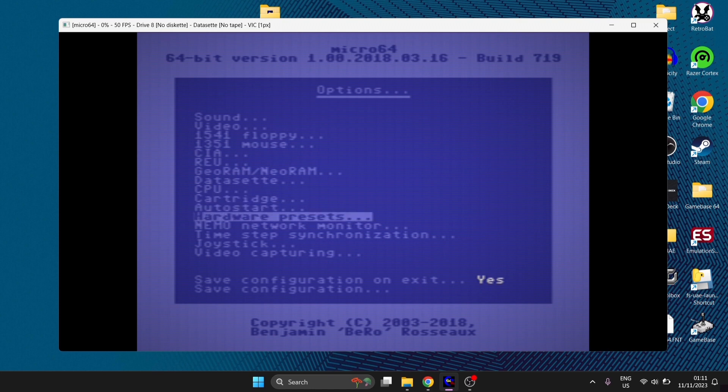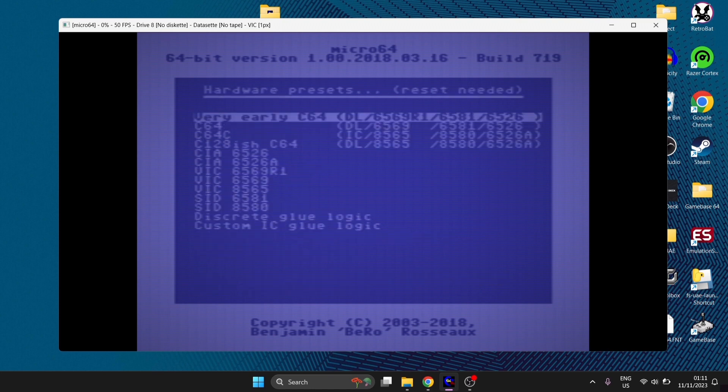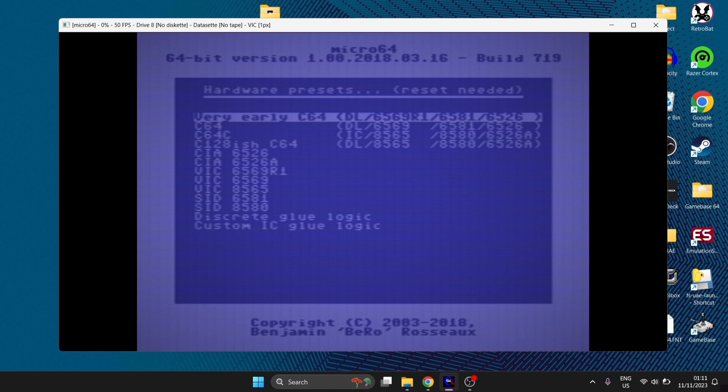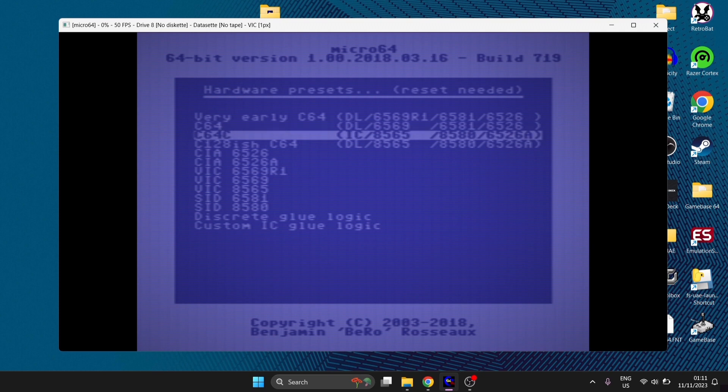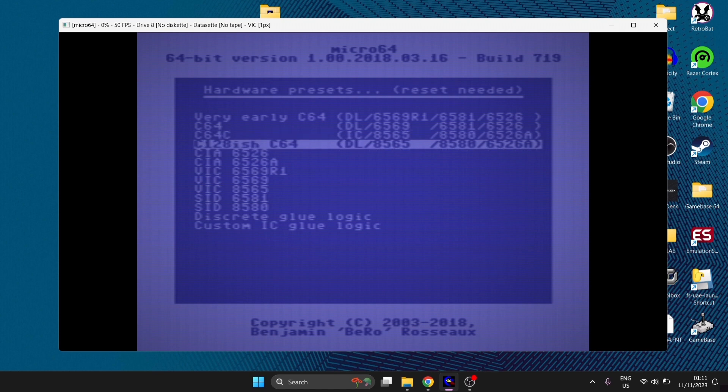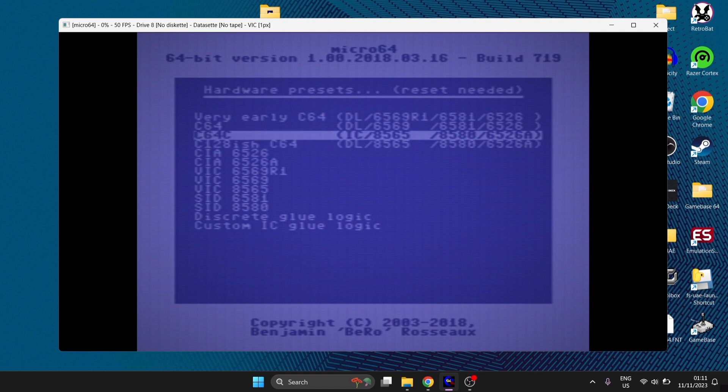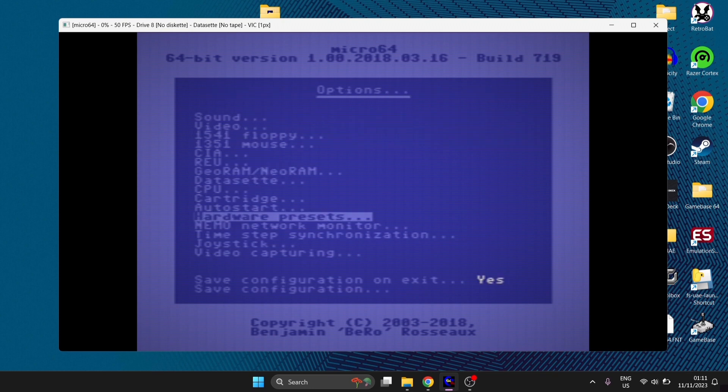If we just go down a little bit further to hardware presets, we've got presets here for how you want Micro 64 to emulate. The very early C64, I'm presuming, is the 1982 original. C64 next one down is going to be a slight revision. And C64C is the Commodore I had as a kid, which is the Mark II model, which is almost a slimline version. And we've even got the Commodore 128-ish C64 preset here. I'm going to select C64C.